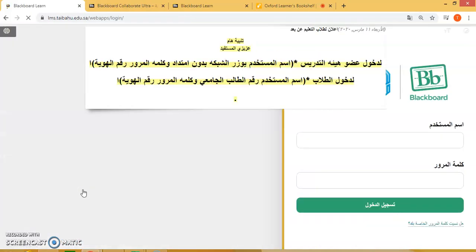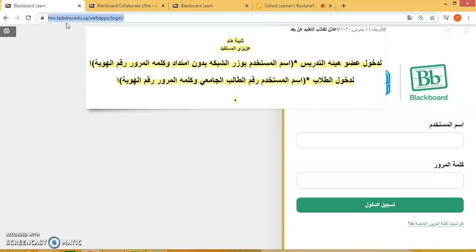This will take you to the LMS Blackboard website page for your login. You also have the option to directly type in lms.taybayu.edu.sa to directly go to the Blackboard login page. Enter your username.